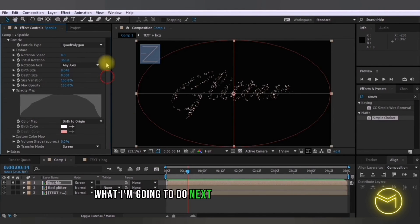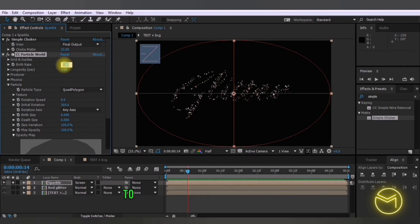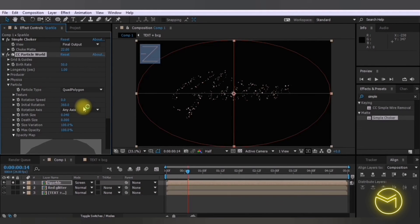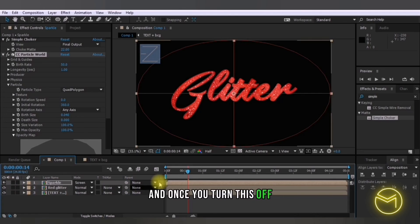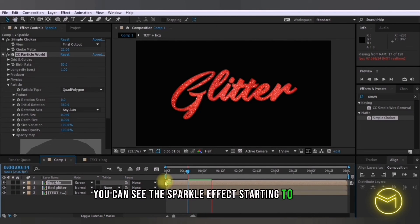What I'm going to do next is change the birth rate to 50 since this is a lot of sparkle effects and once you turn this off you can see the sparkle effect starting to appear.